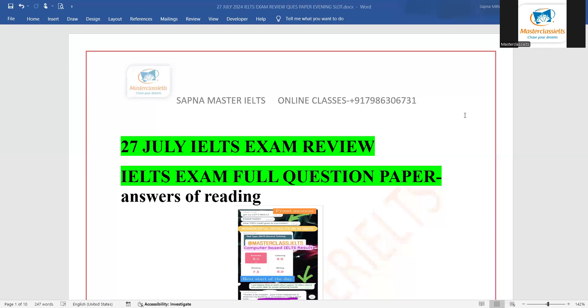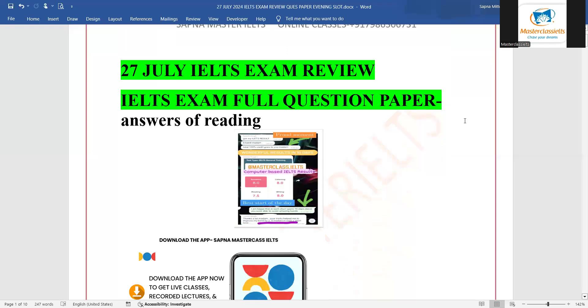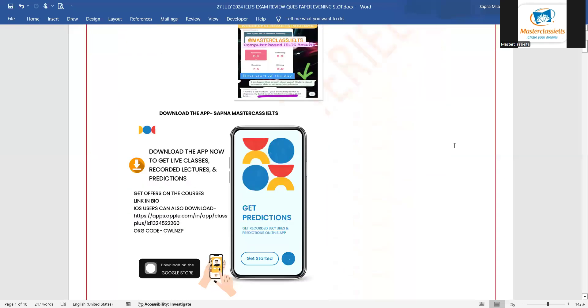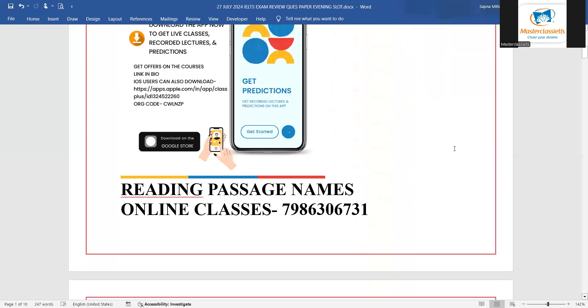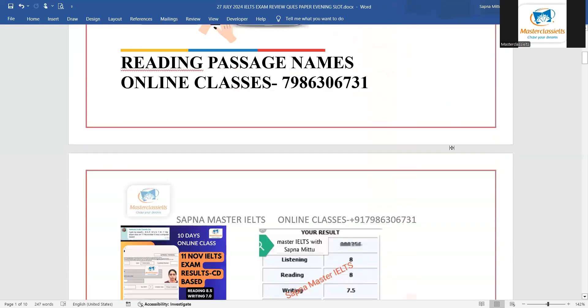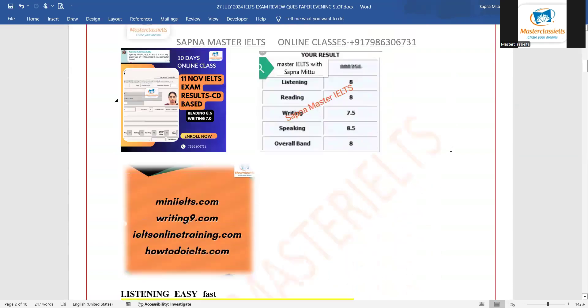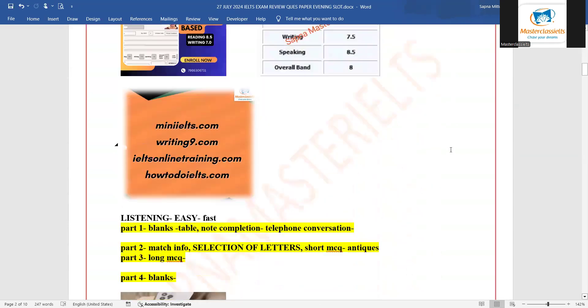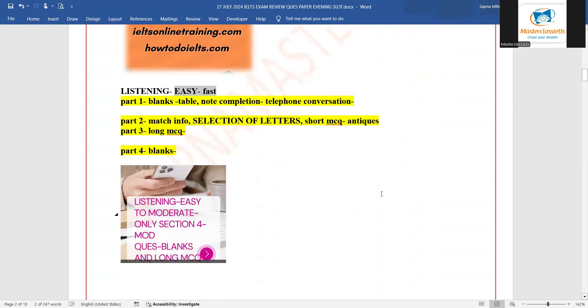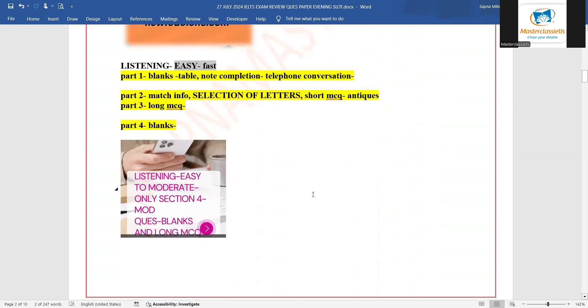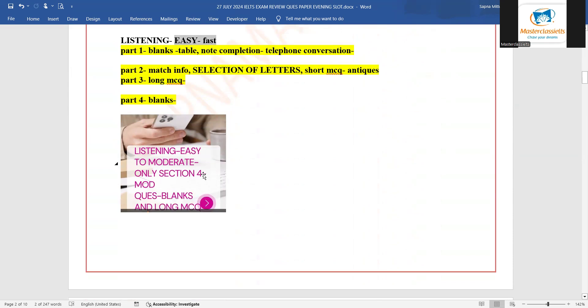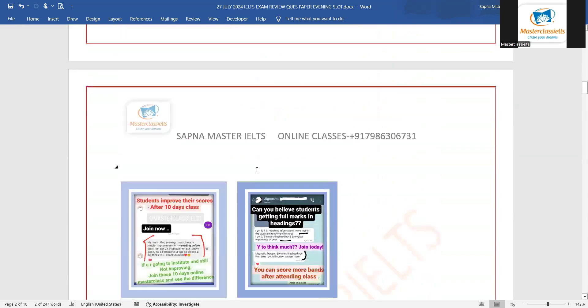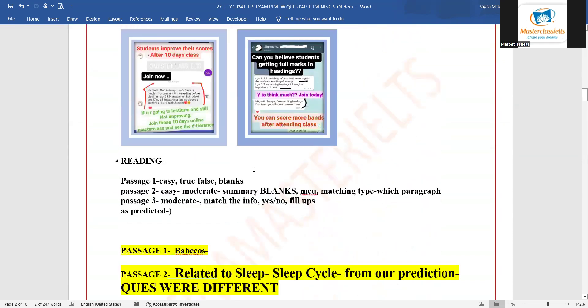Hello and welcome again to my channel Sapna Master IELTS. 27 July IELTS exam ka reading passage and writing task dekhne ke liye watch the full video. Here is the review: listening was really fast but it was easy at the same time, easy to moderate, just as we predicted.